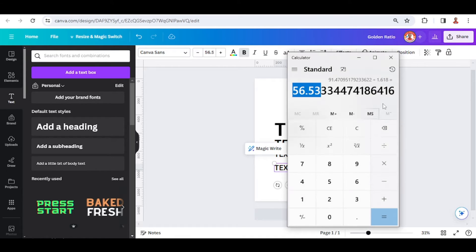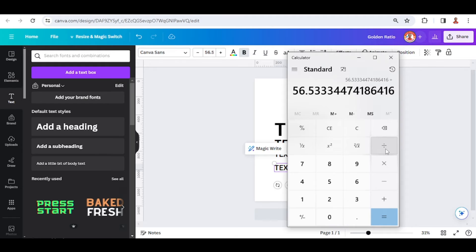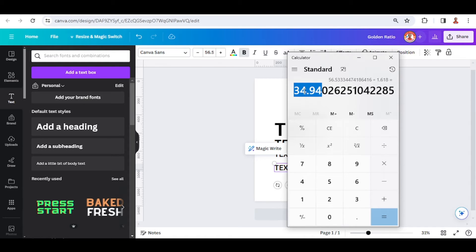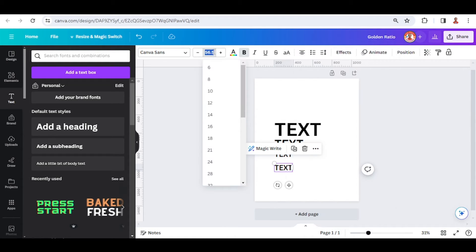Go to calculator again, divide it, copy the result and then paste it on the font size.